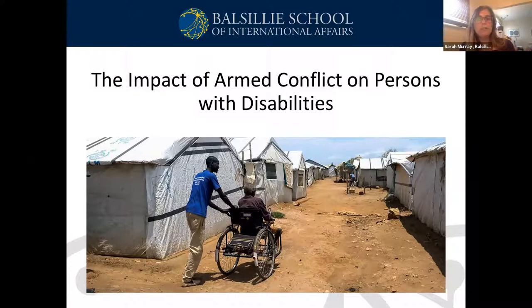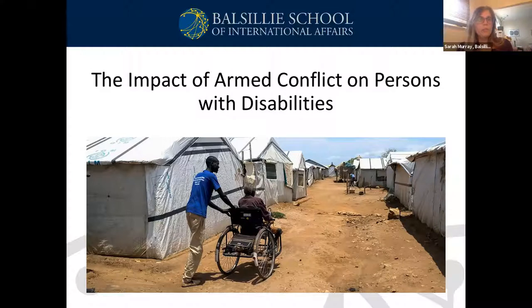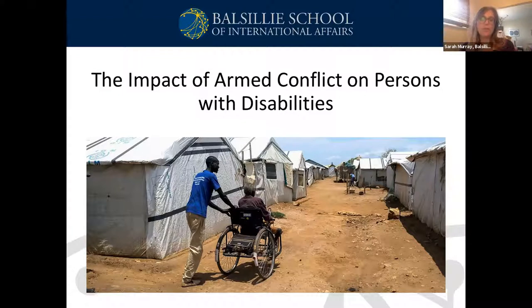When people with disabilities do reach a protected area, they may be unable to access adequate humanitarian aid because they require special accommodations. For example, people with disabilities may require unique medical care that may not be available in displacement camps. IHL and IHRL provide us with the legal foundations to address the unique difficulties people with disabilities experience in armed conflict.